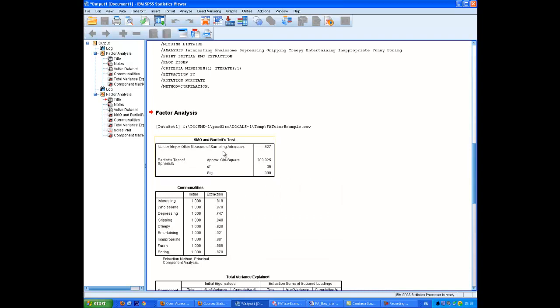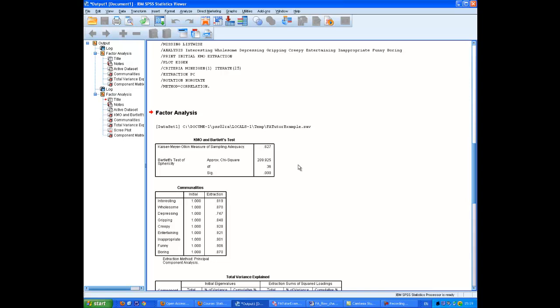Well, the KMO measure of sampling adequacy, despite the small size of the sample, it's telling me that it's over 0.6, and therefore, for the purposes of the analysis, it is adequate. Bartlett's Test of Sphericity is significant, and that's what we want. Lack of significance means there are probably no significant factors. In other words, the variables are essentially independent.